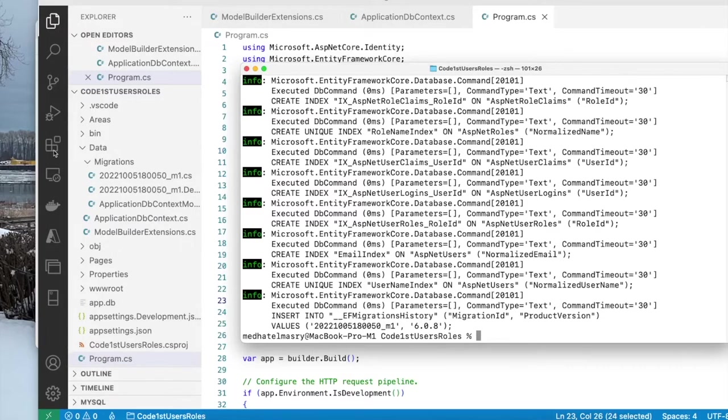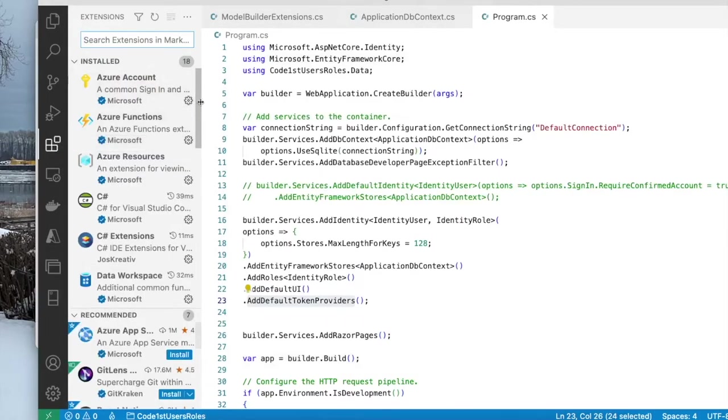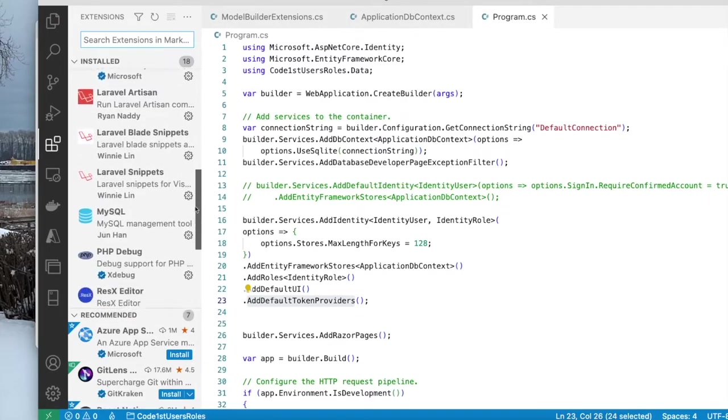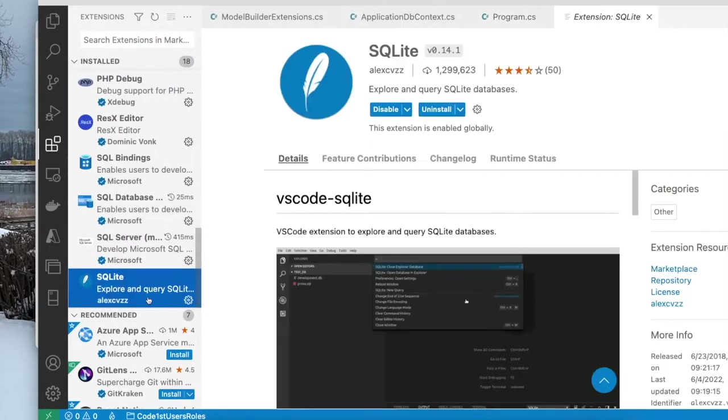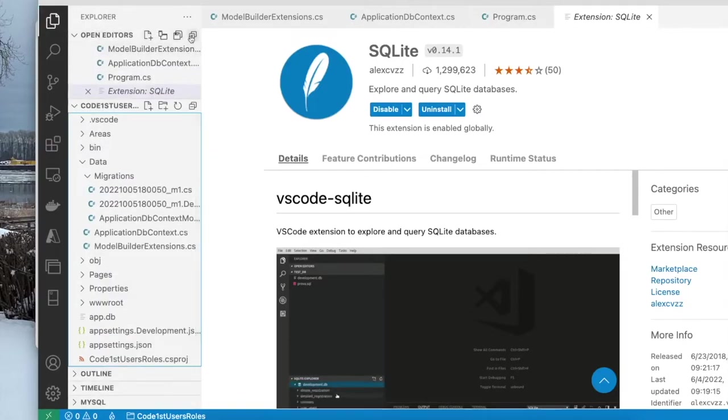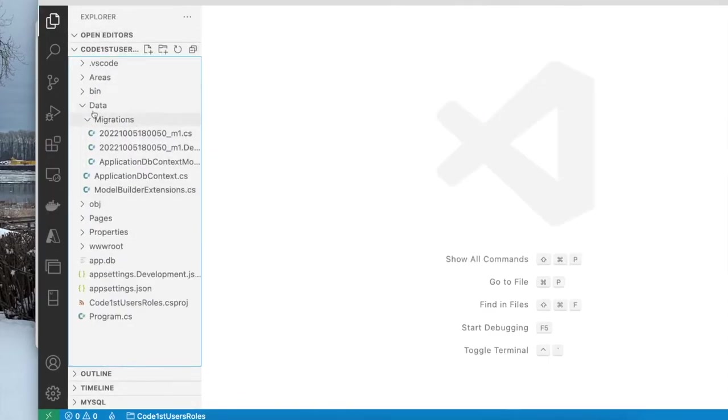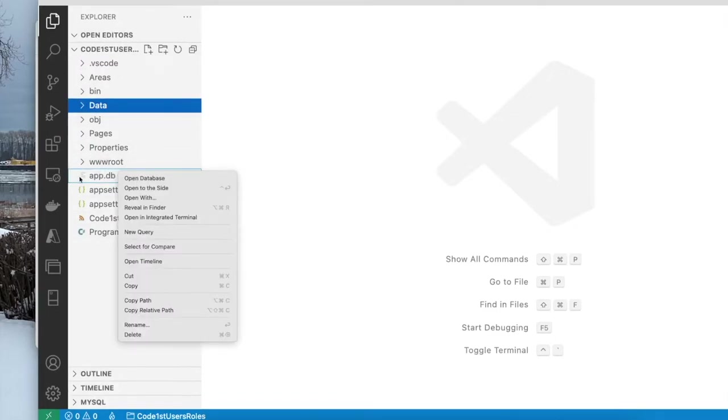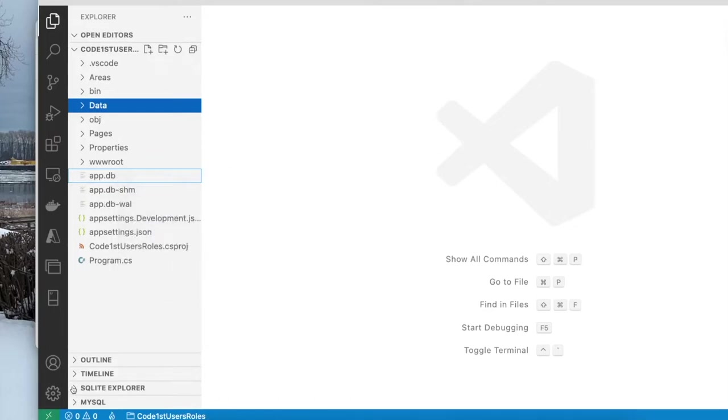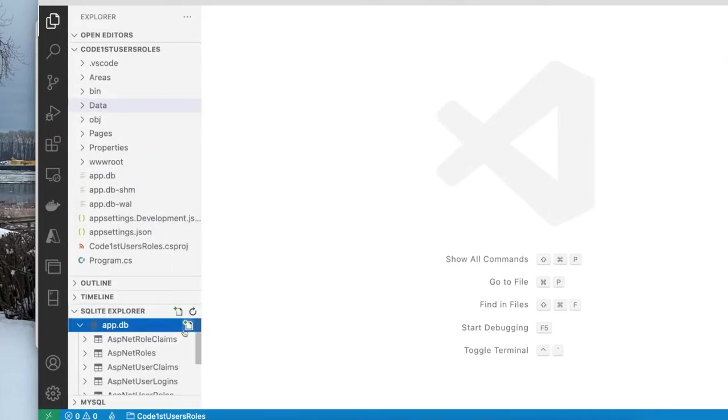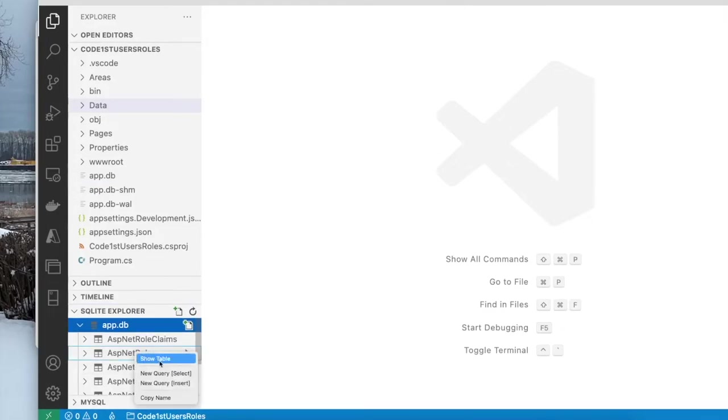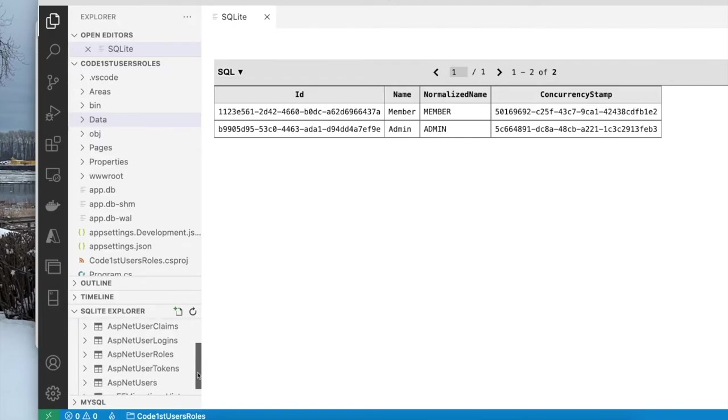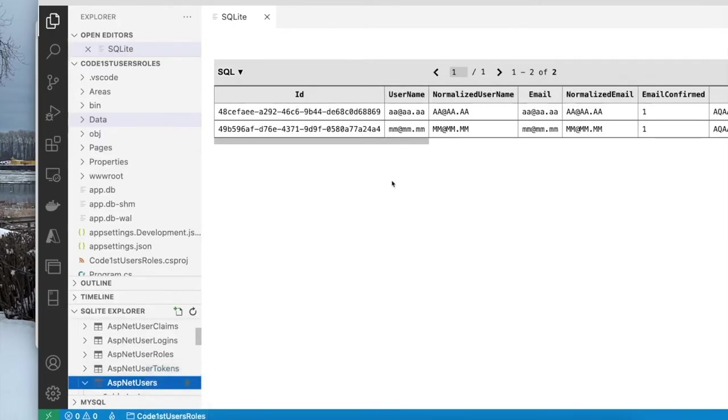In my VS Code, I do have an extension that has to do with SQLite. It is this one here, explore and query SQLite. This allows me to take a peek at the data inside of my SQLite database. Now with that extension, you can right click on app.db and say open database. And you get this section here, I'm going to expand it. And let's just have a peek at the roles. I'm going to say show tables on the ASP.NET roles. And you can see we have some data in the roles table. And let's do the same in the users table, show tables. And you can see here that my users have been populated in the database.